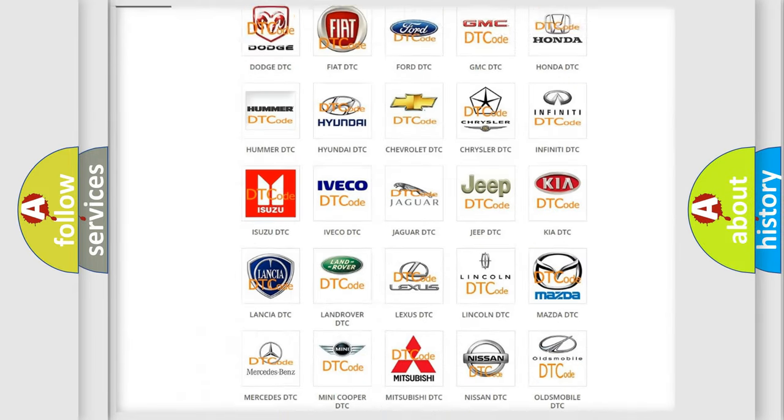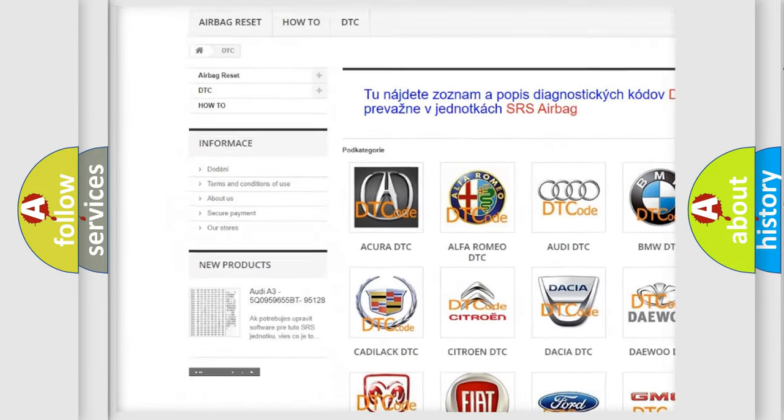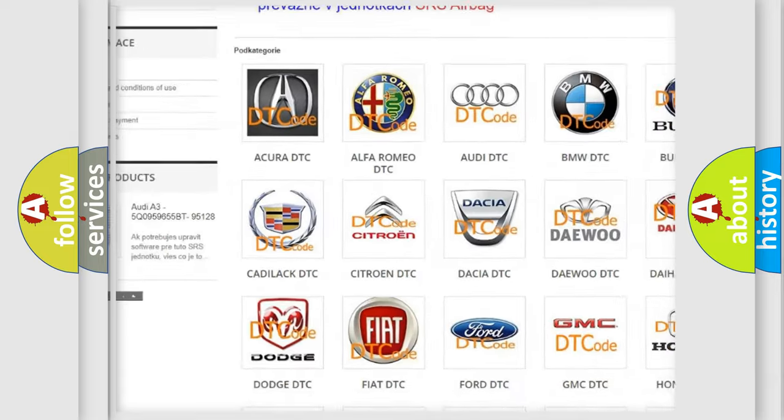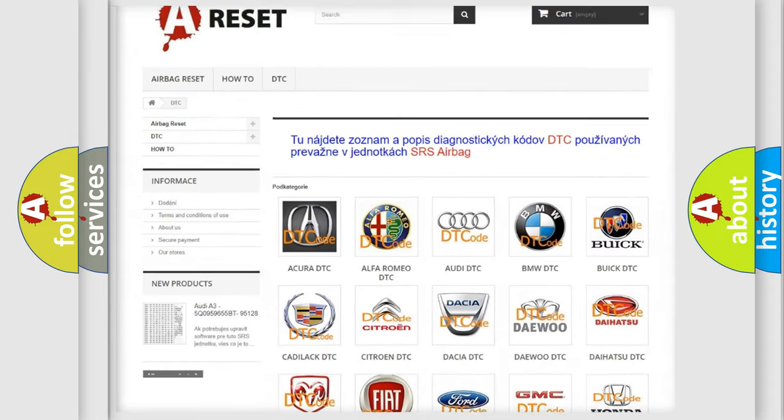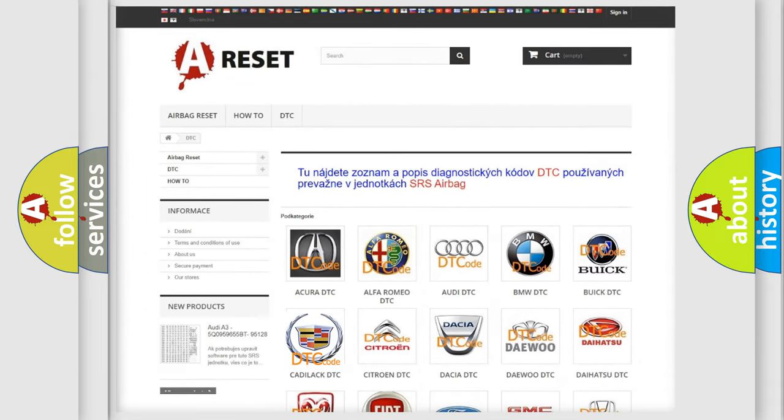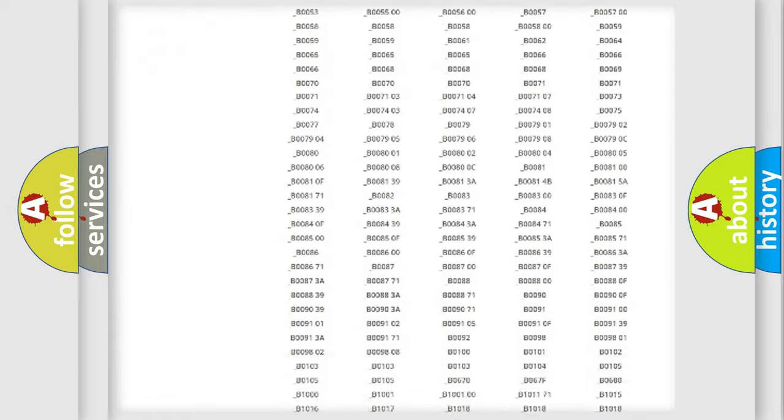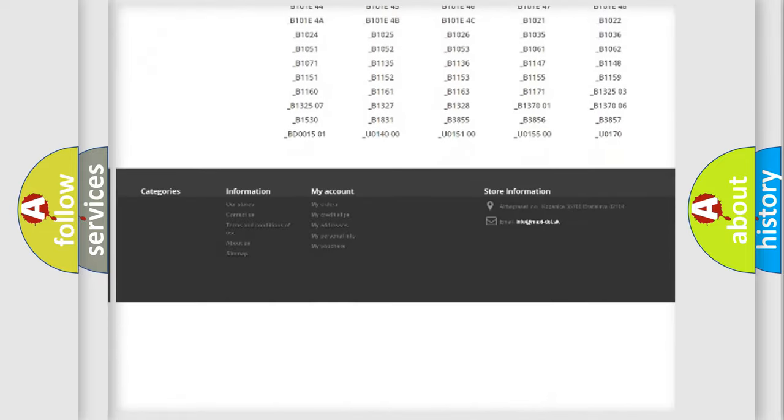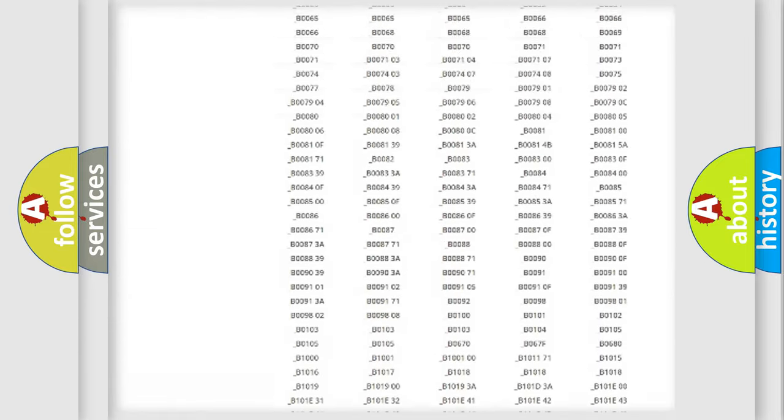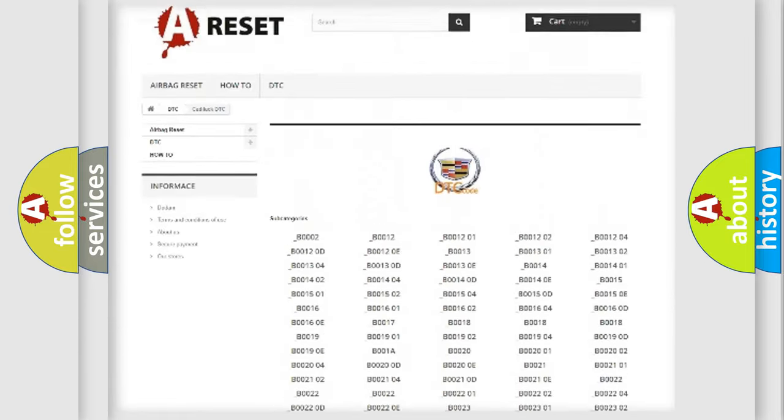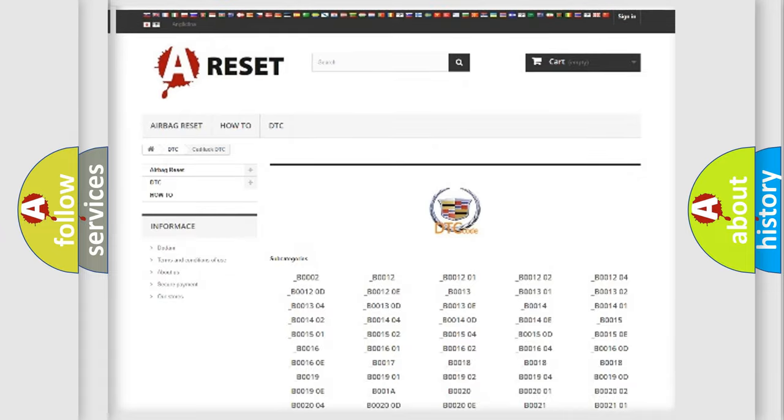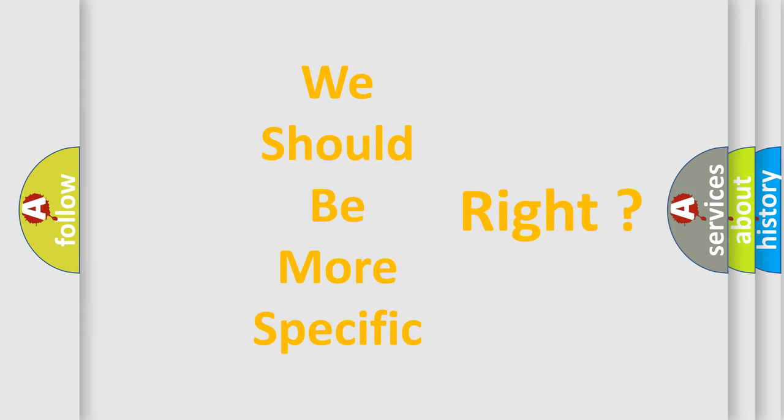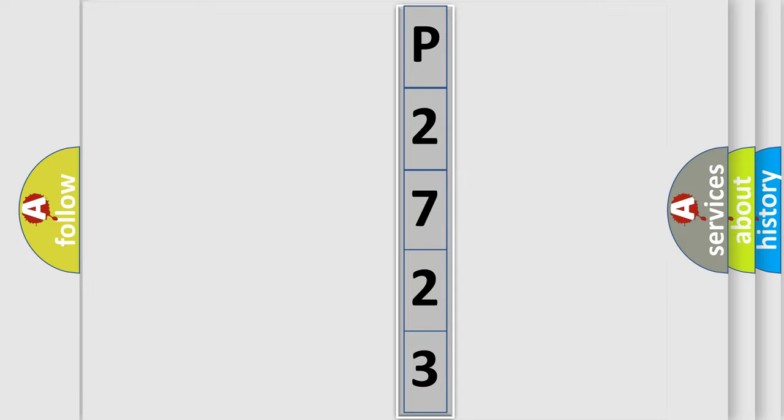Our website airbagreset.sk produces useful videos for you. You do not have to go through the OBD2 protocol anymore to know how to troubleshoot any car breakdown. You will find all the diagnostic codes that can be diagnosed in Cadillac vehicles, and many other useful things. The following demonstration will help you look into the world of software for car control units.